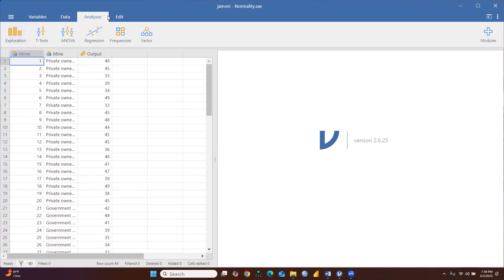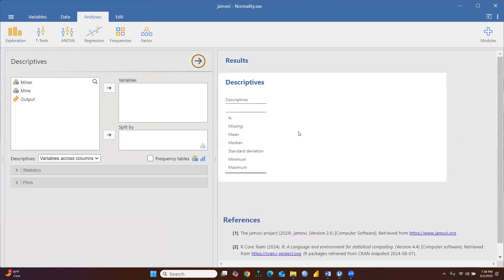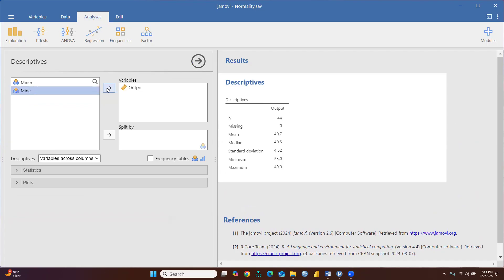First of all, we will see the descriptives. These are the descriptive outputs. You can see the total number is 44, missing value is 0, mean value is 40.7, median value is 40.5, standard deviation is 4.5, and there are minimum and maximum values shown.